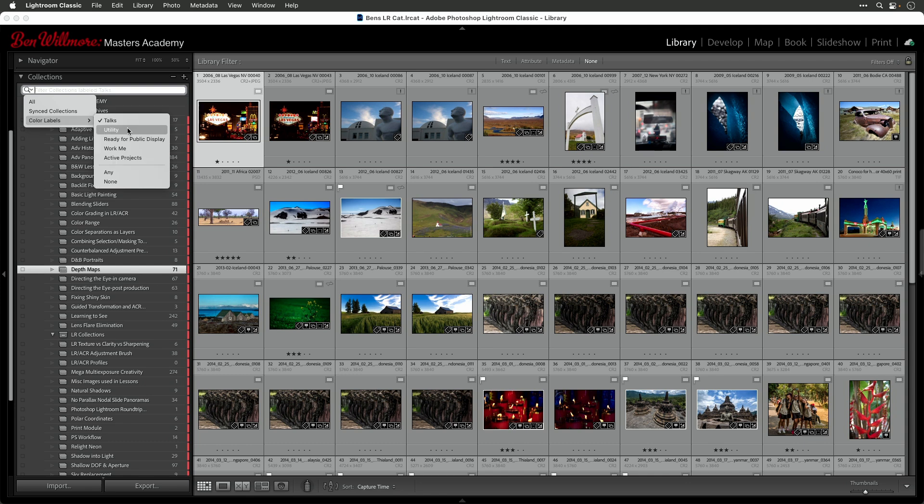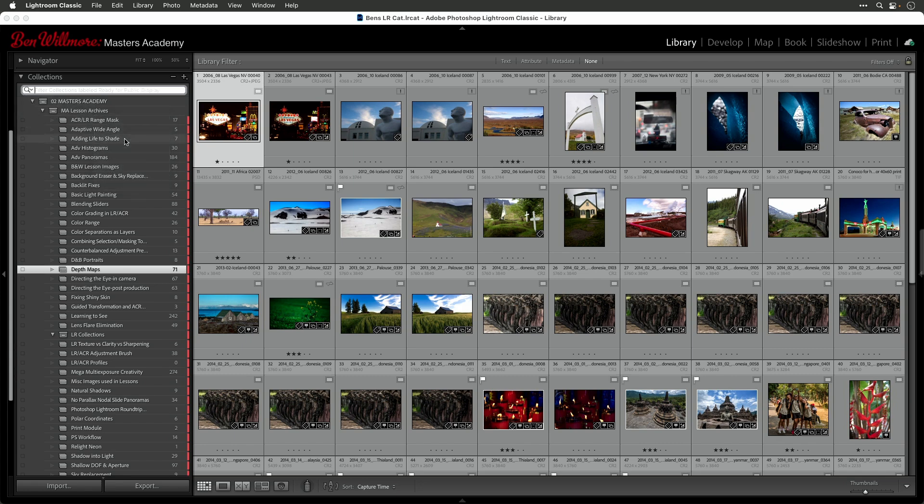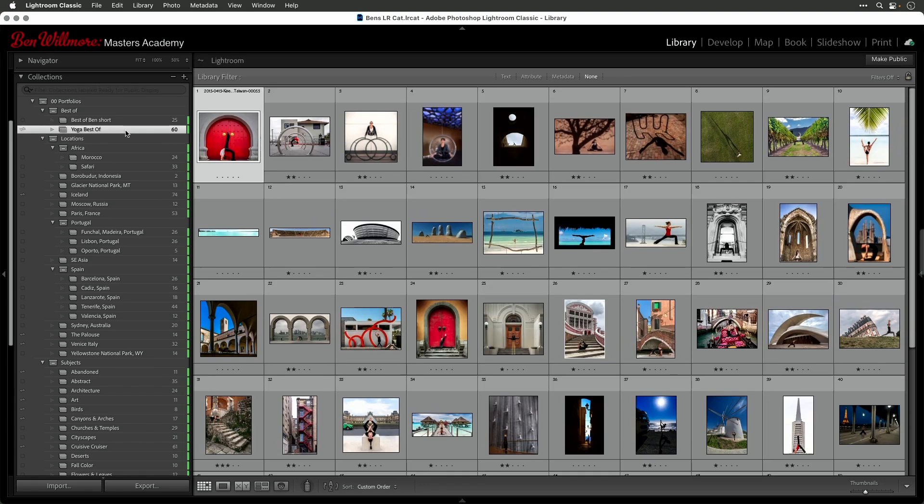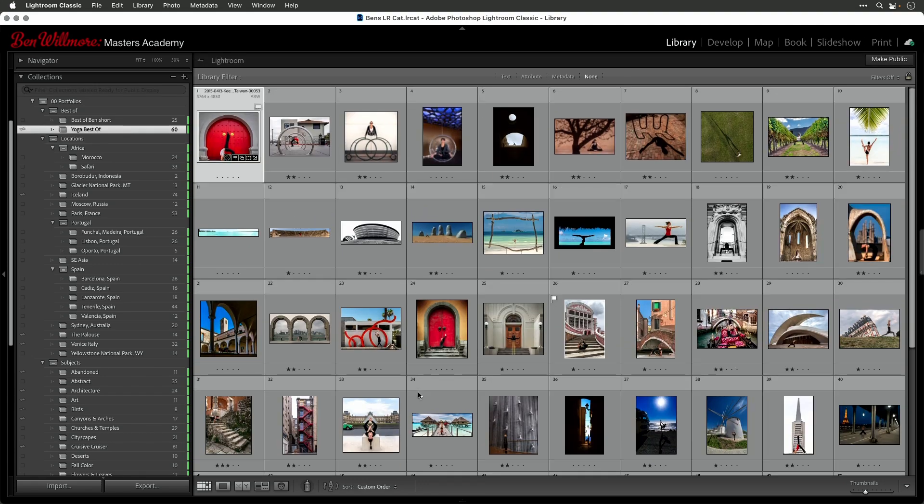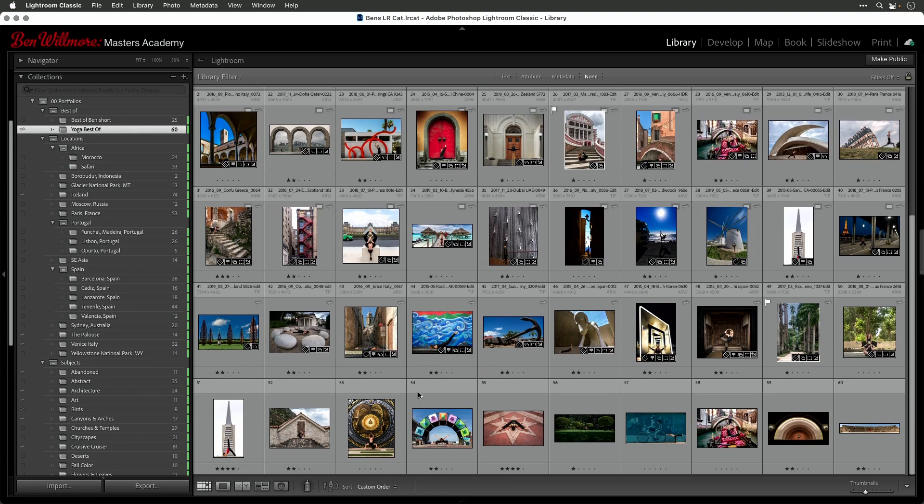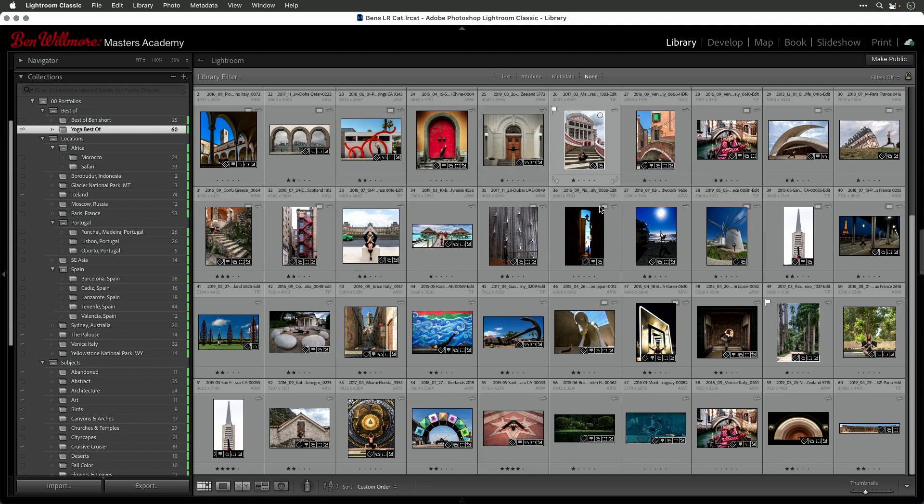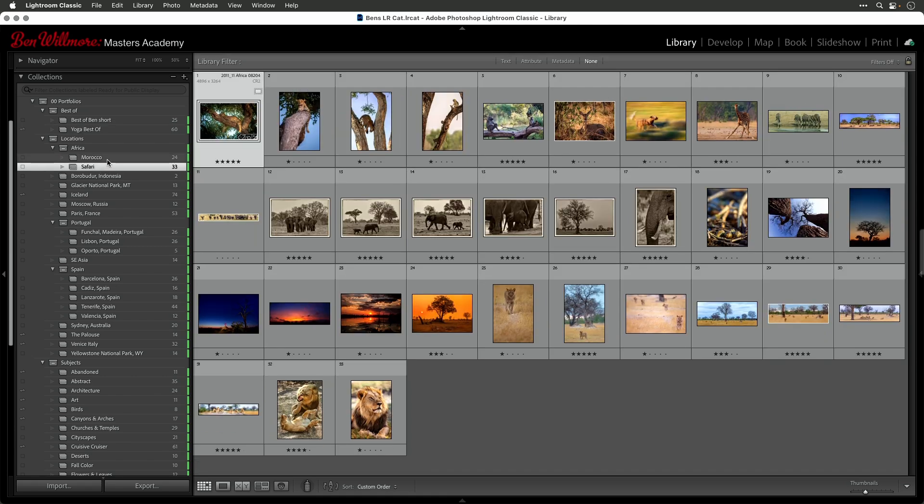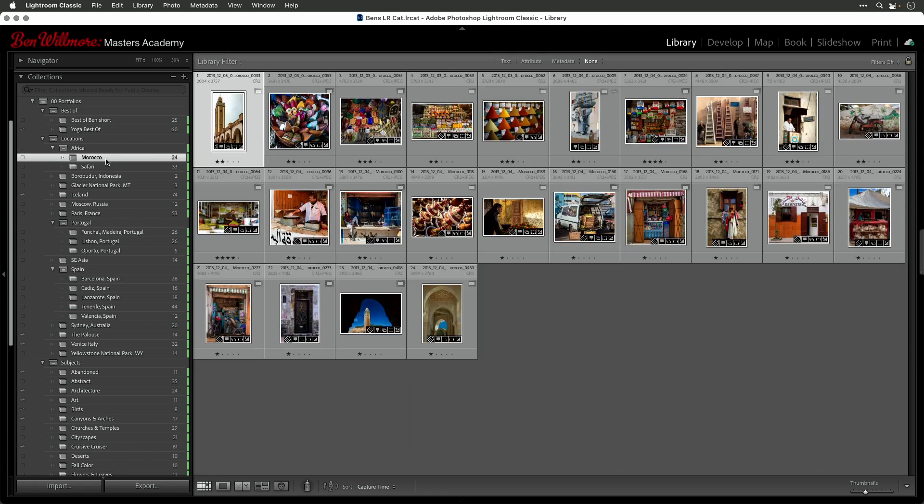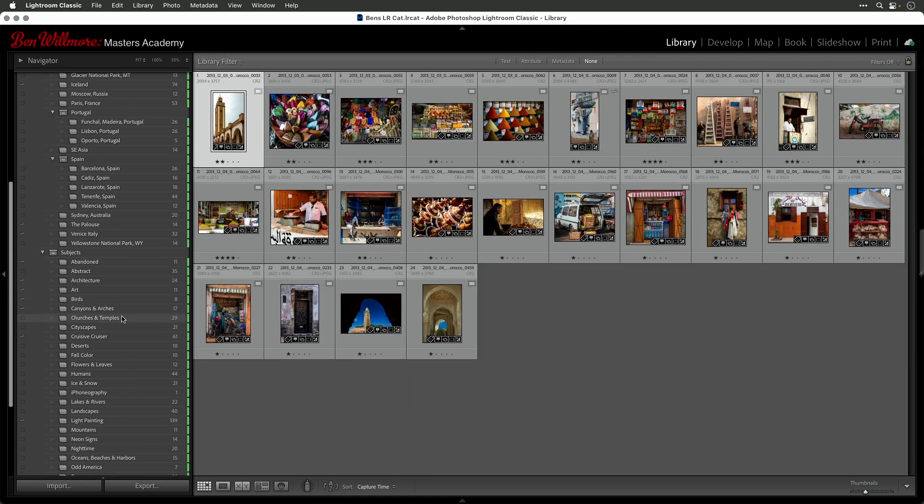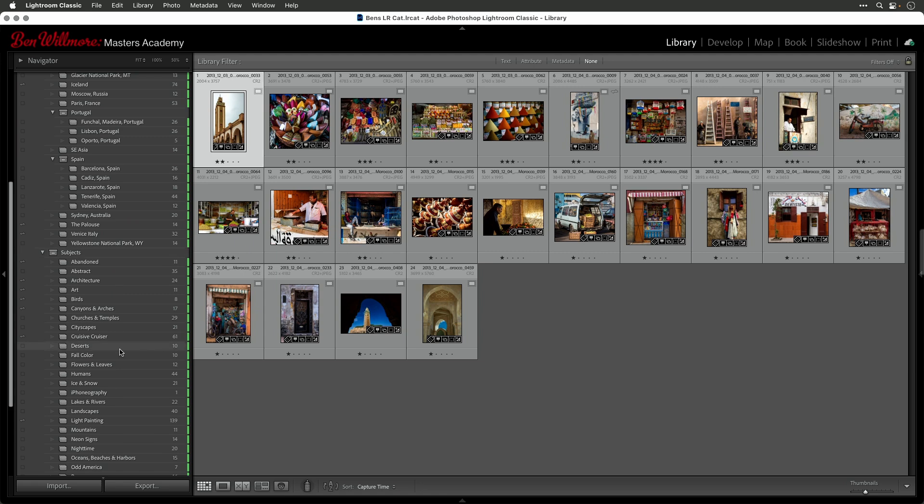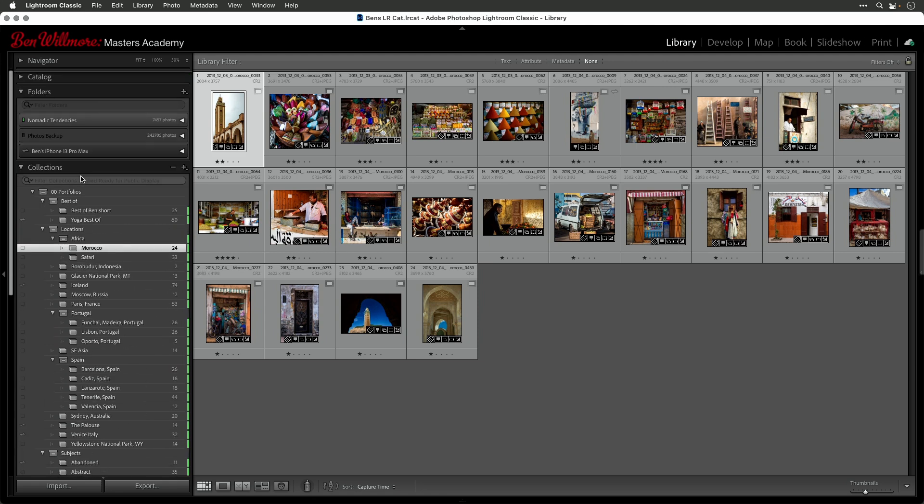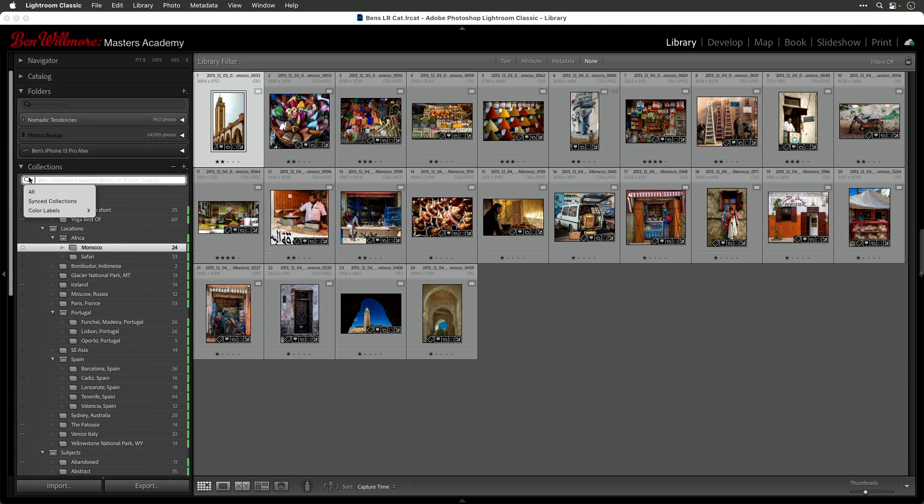I have other ones in here. Here's ready for public display. And here's where I have various portfolios, where if I want to be able to very quickly show you some yoga pictures, I take pictures of my wife doing yoga, then I can get to them very quickly. Or if I want to show you images from Africa, let's go on safari, or let's go to Morocco. And I know that these images have all been narrowed down to only images that are ready for public display. Otherwise, I would not have assigned the color label that I did, which has a name of ready for public display.